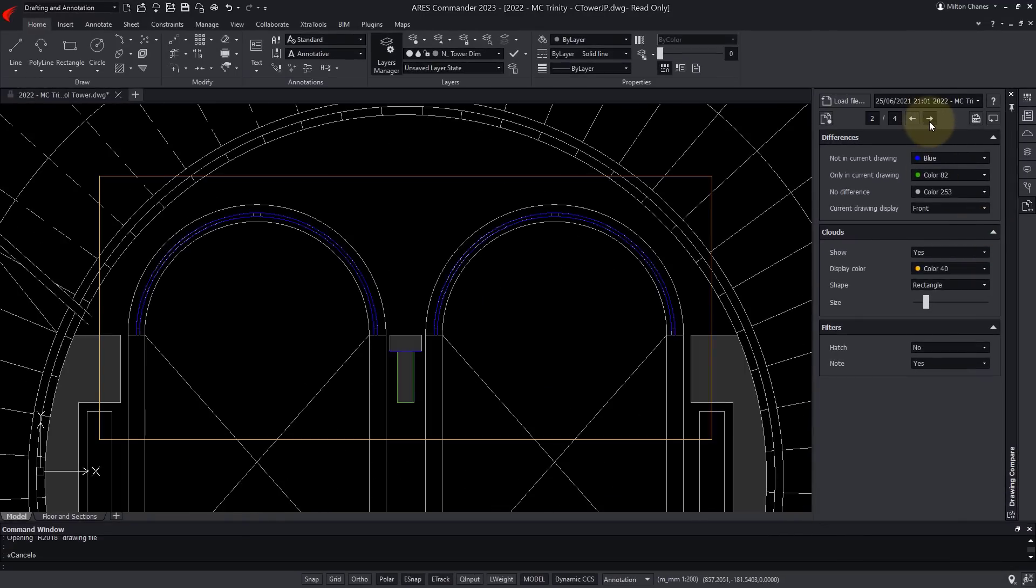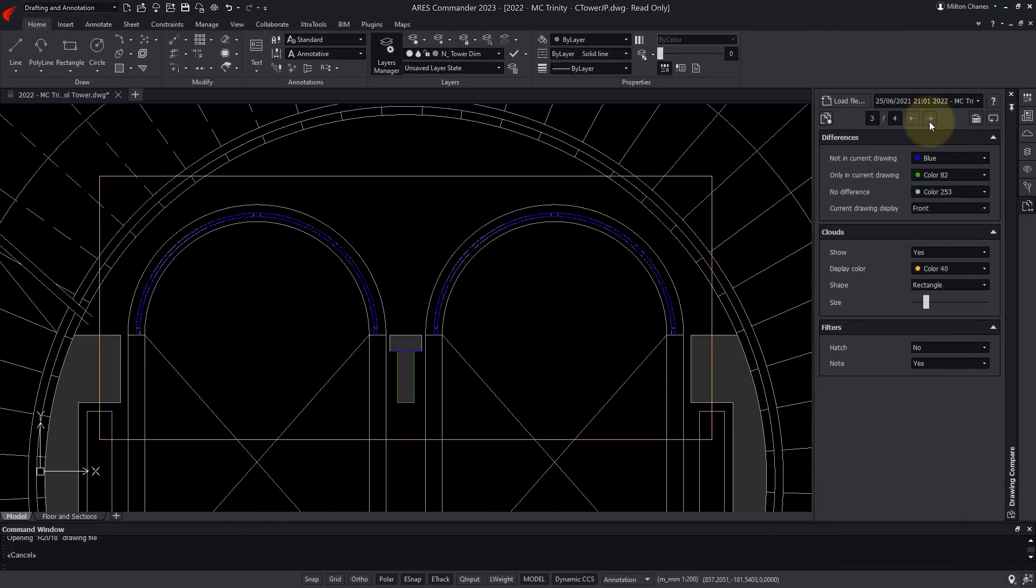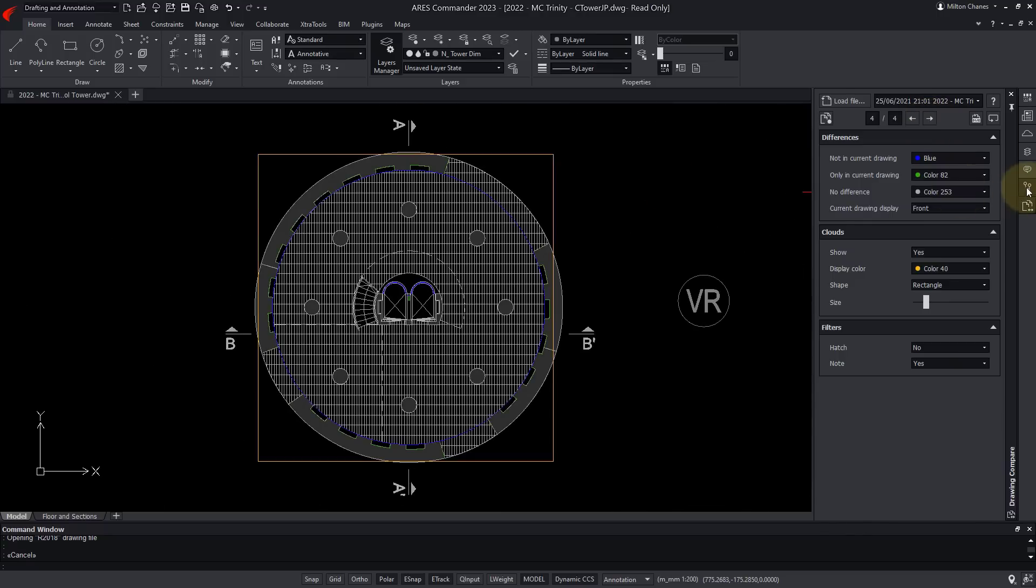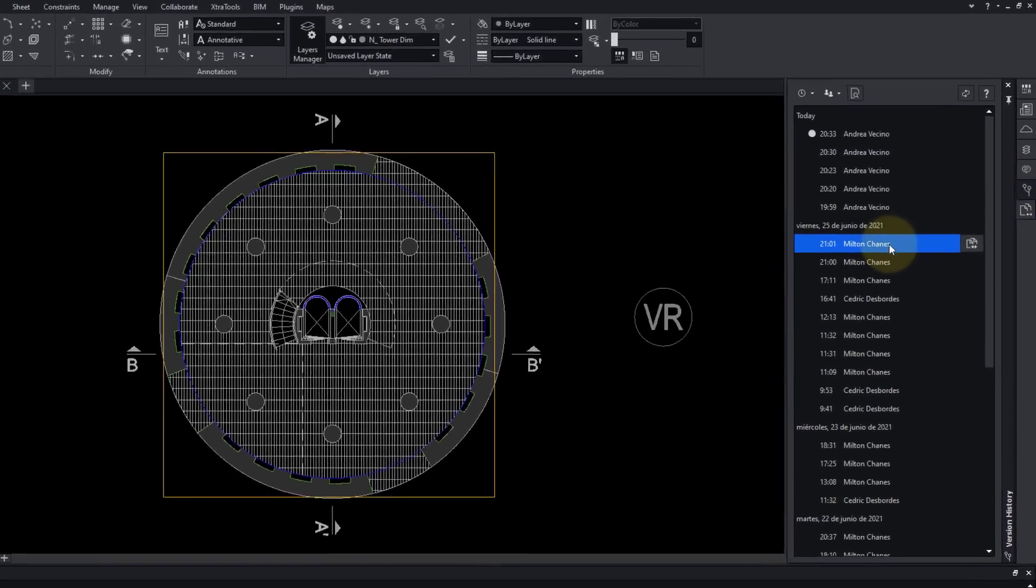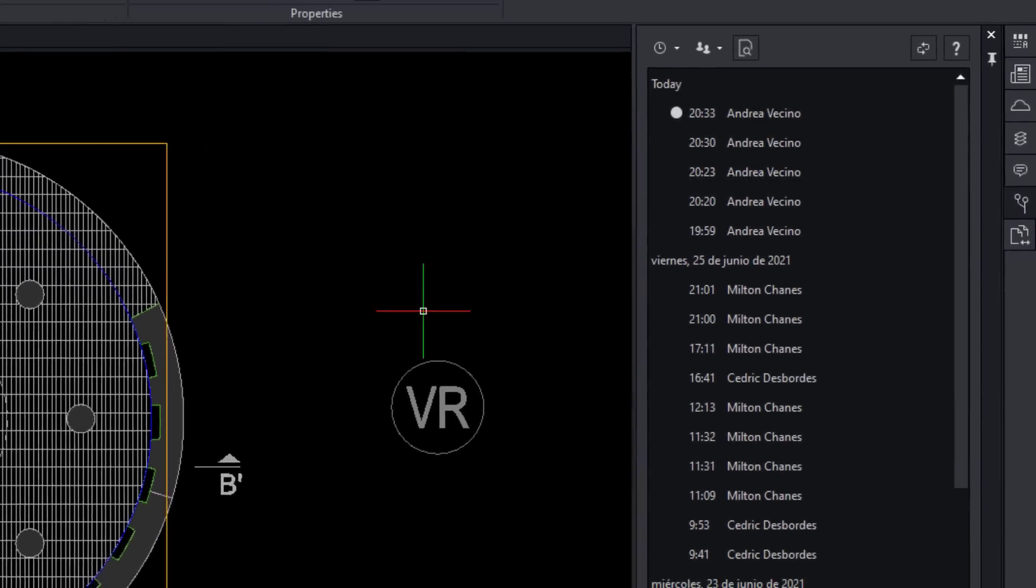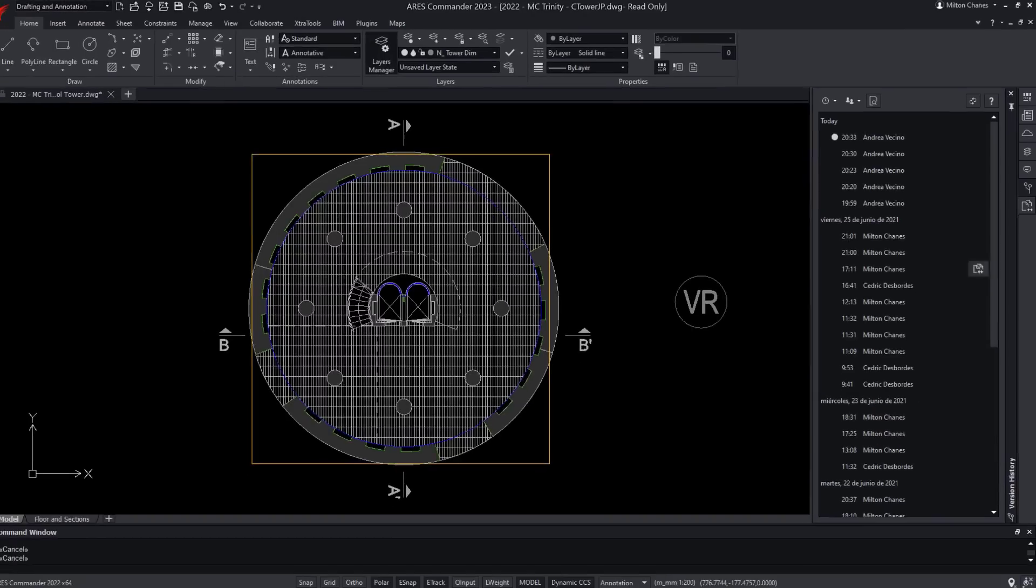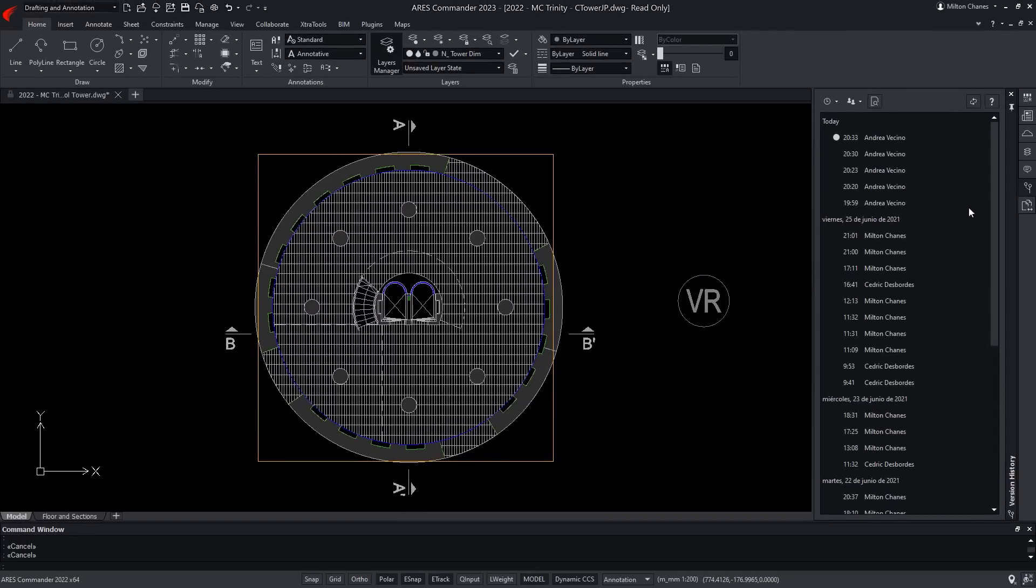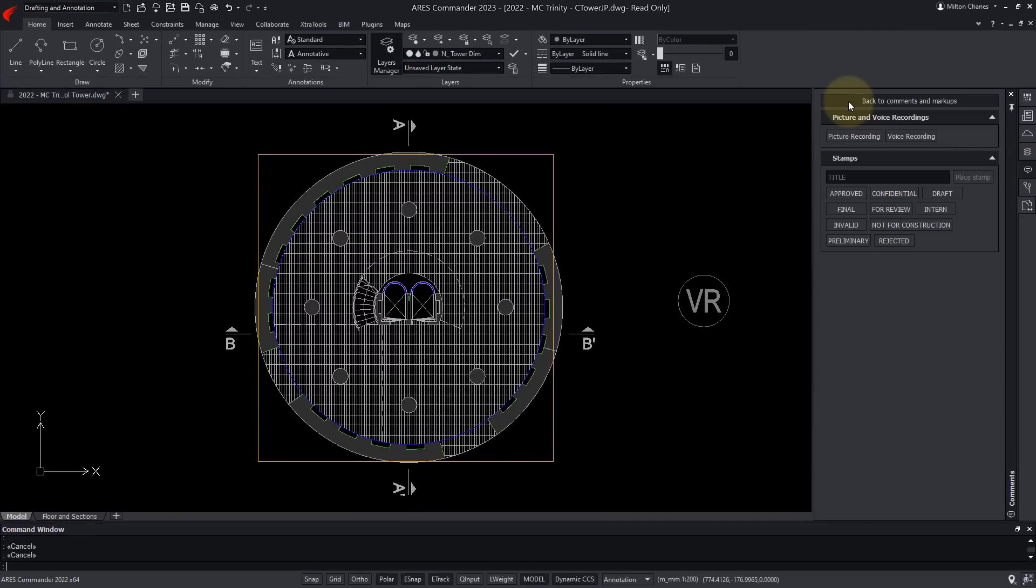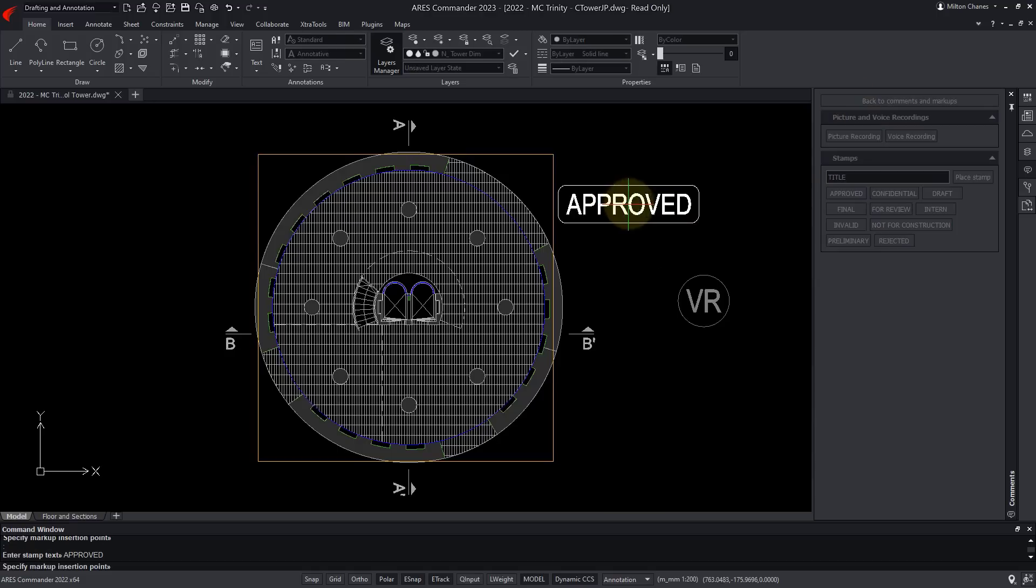Differences are highlighted in color. With the Promote feature, I could revert back to a previous version. But this looks fine, so I will just add a stamp markup, and a comment for Andrea.